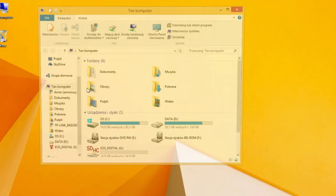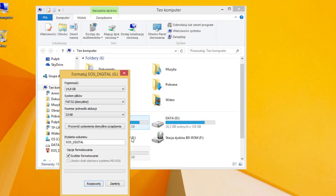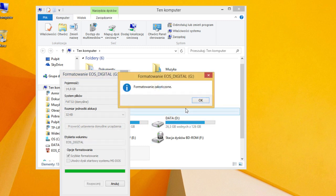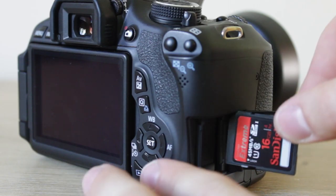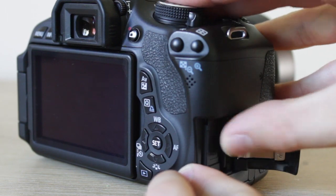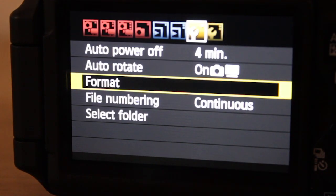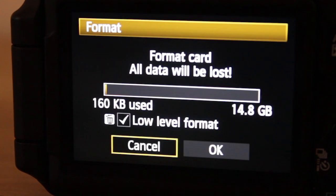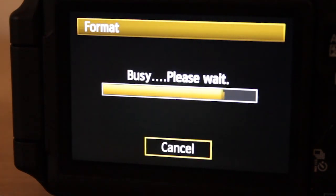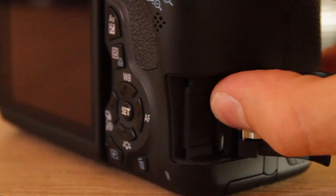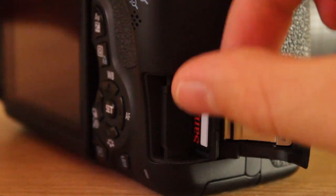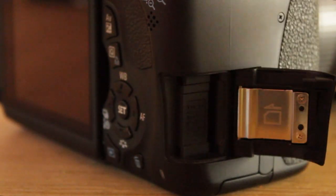The installation process may vary with camera model. I will present it on the Canon 600D. First, format your card. Next, put the card in your camera and perform a low level format from the camera. Then take the SD card out and put it back in a card reader.